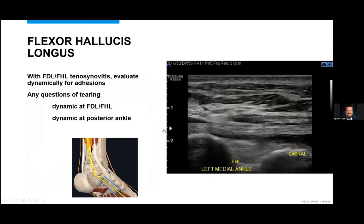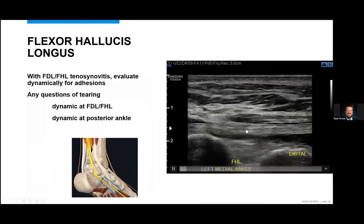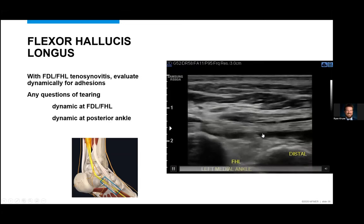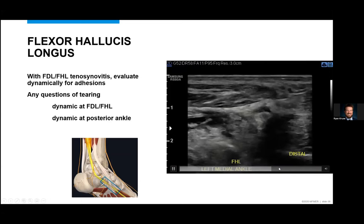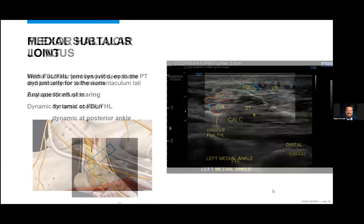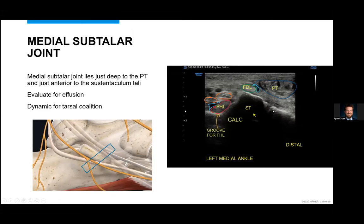I'll do some dynamic testing — passively extending and flexing the great toe, looking to see if that tendon has normal excursion, any evidence of significant indications, or any evidence of hydrated tearing. I'll also add in the medial subtalar joint. Just adjacent to the sustentaculum tali is a little break in the hyperechoic cortex — this is the subtalar joint. If you need to access that medial subtalar joint for any cortical irregularities or effusion, you can find it here.